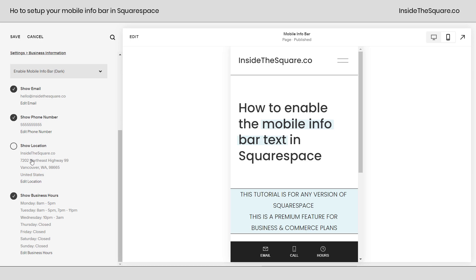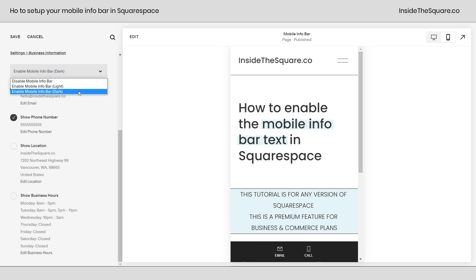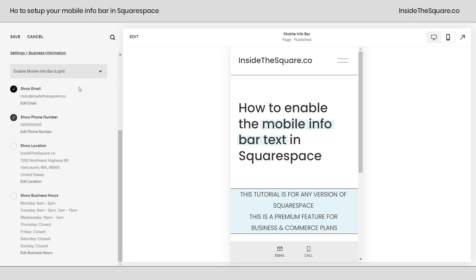Let's say you only want to show email and phone number. You can toggle off those options, and those will be the only two that show up at the bottom of the screen on a mobile device. Now change this to dark mode. You can also select light mode, or you can use custom CSS to change those colors. I have tutorial videos linked in the description below.